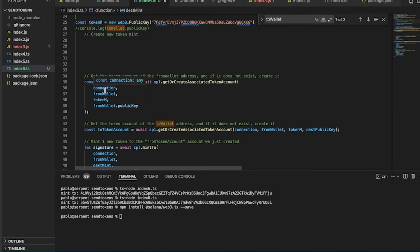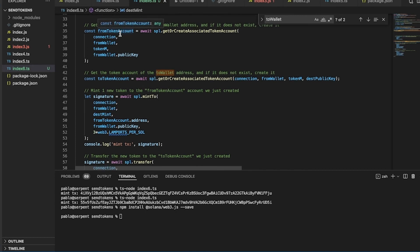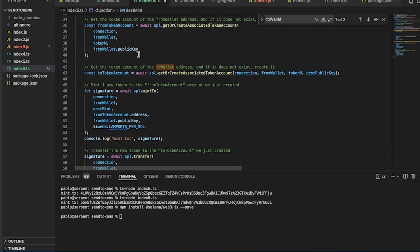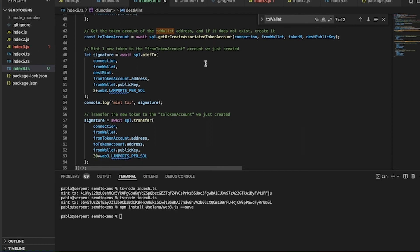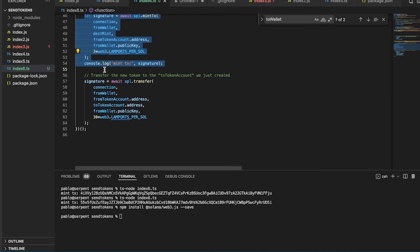We get or create the associated token account for the from-wallet, and also for the to-wallet — because we need accounts for each. The token lives in a wallet with an account for that specific token. So we get or create the associated account for the destination wallet as well.